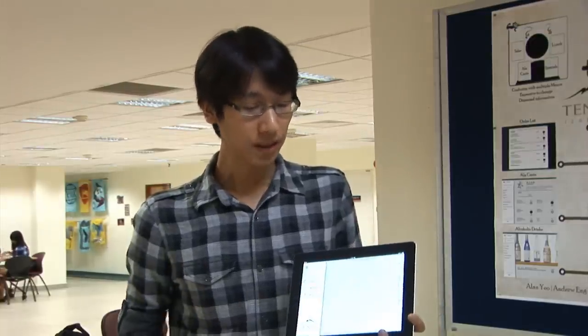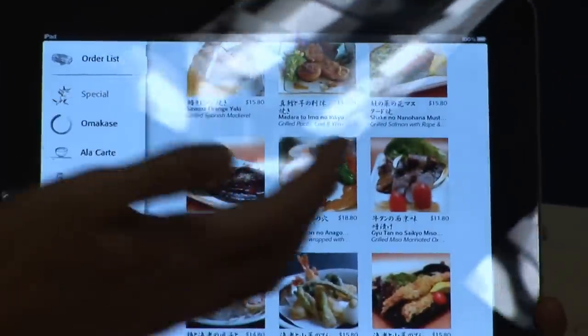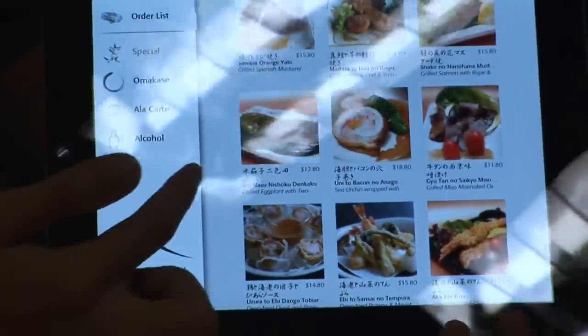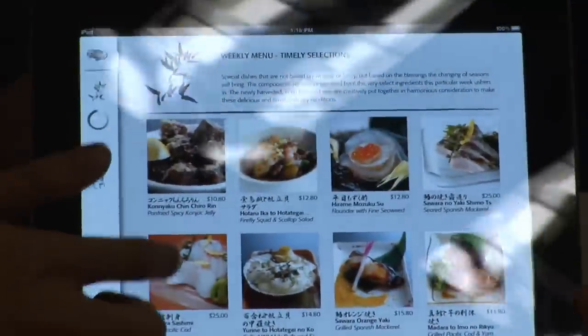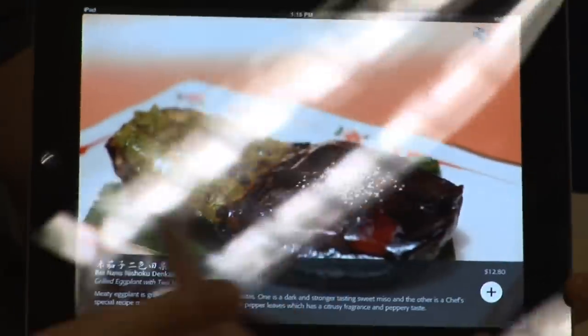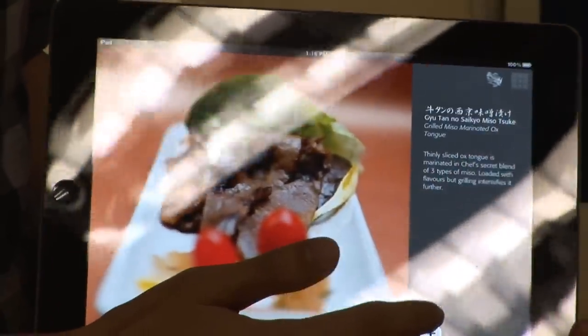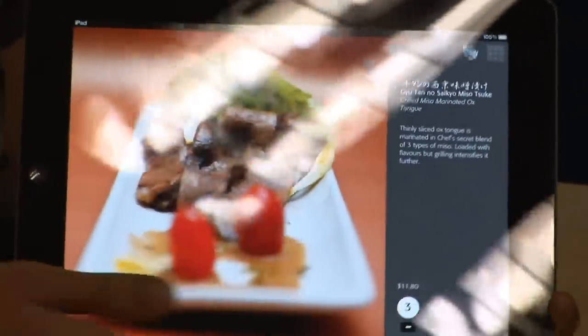Let me show you the app. First off, when you enter the app, you can actually see the specials menu. The reason for this is because the specials menu is changed every single week and the restaurant owner would like customers to sample and try different dishes every time they come. All these dishes are unique and very uniquely Japanese.